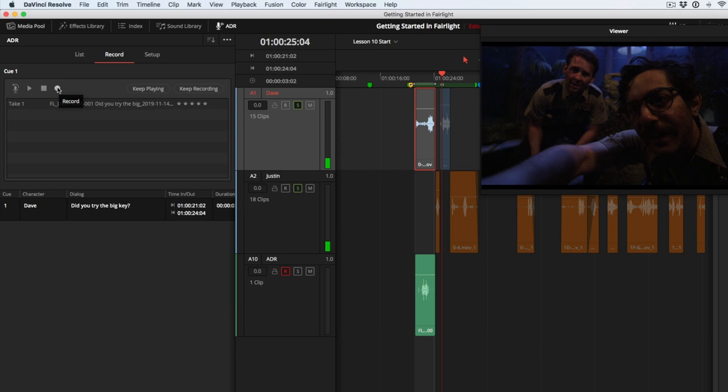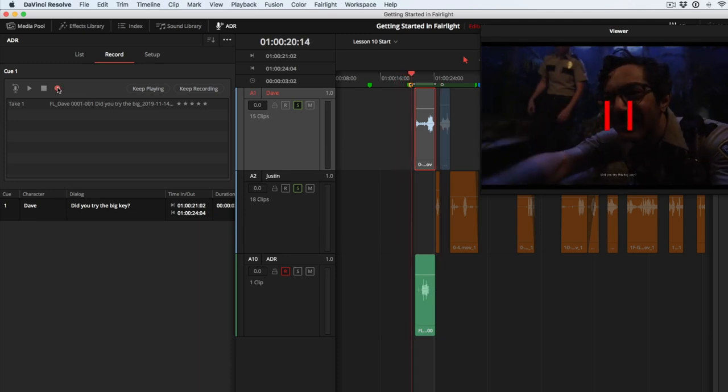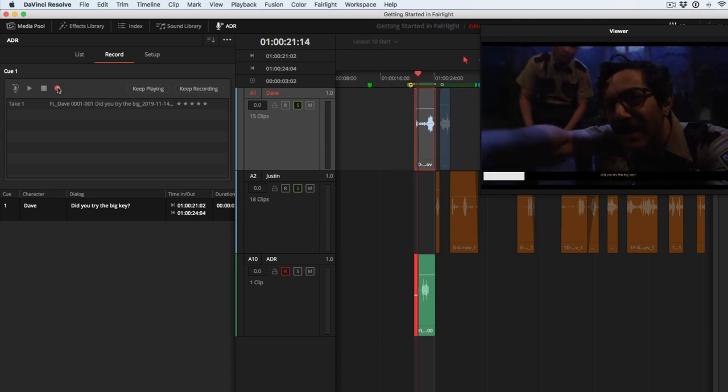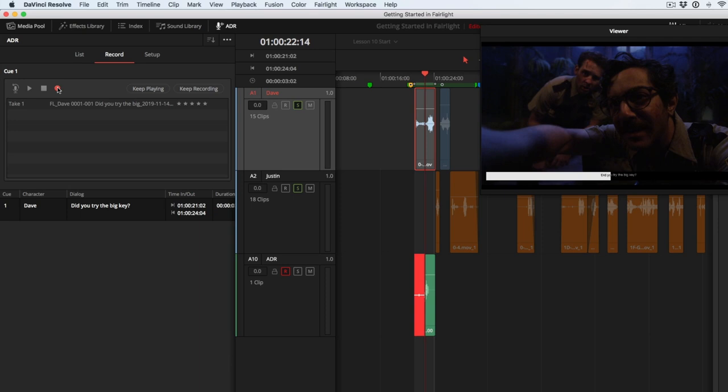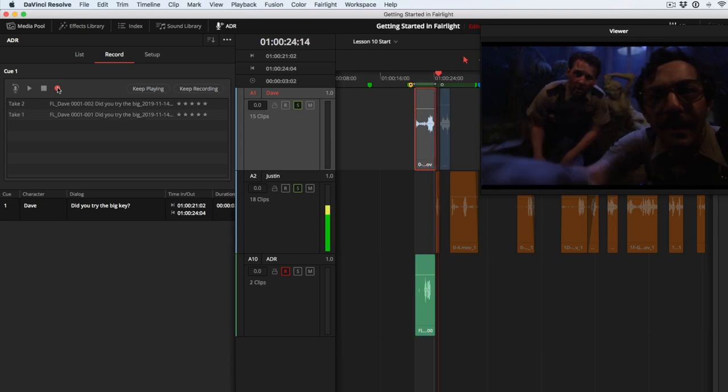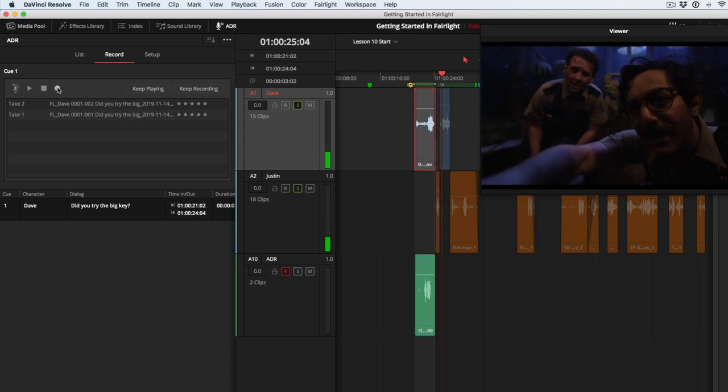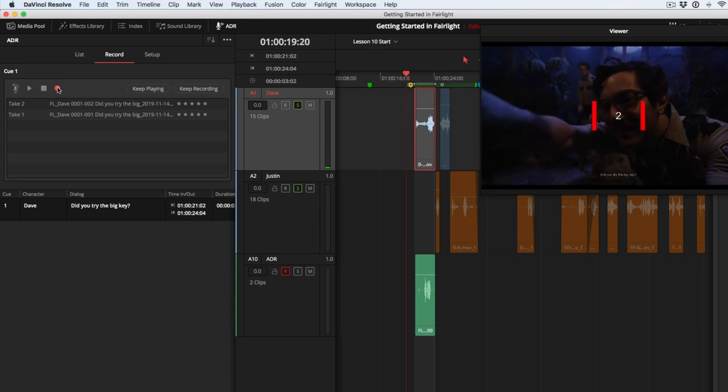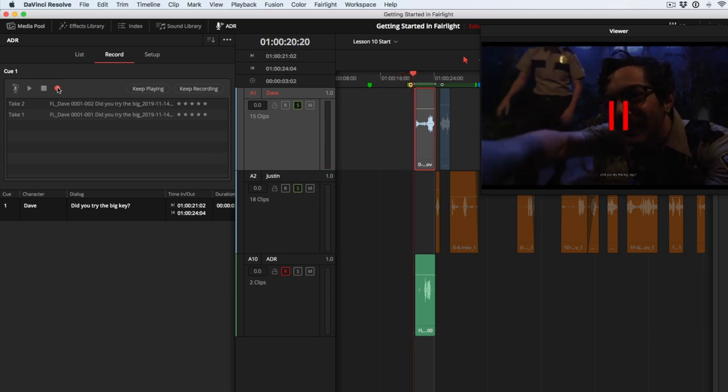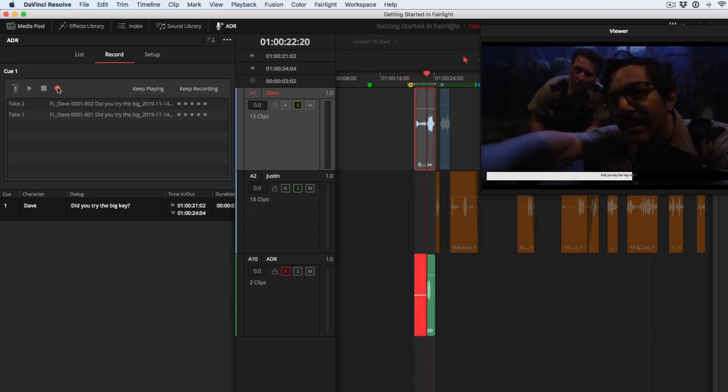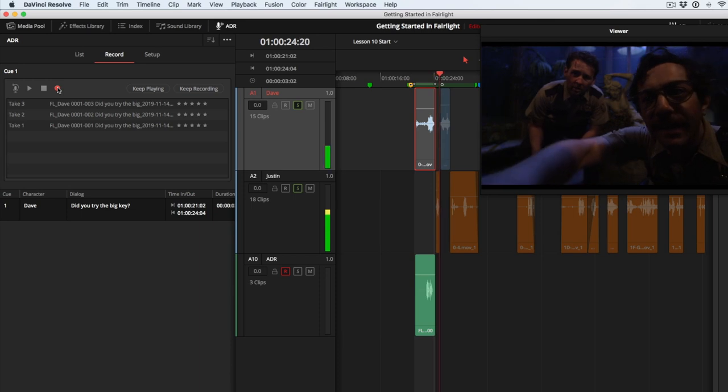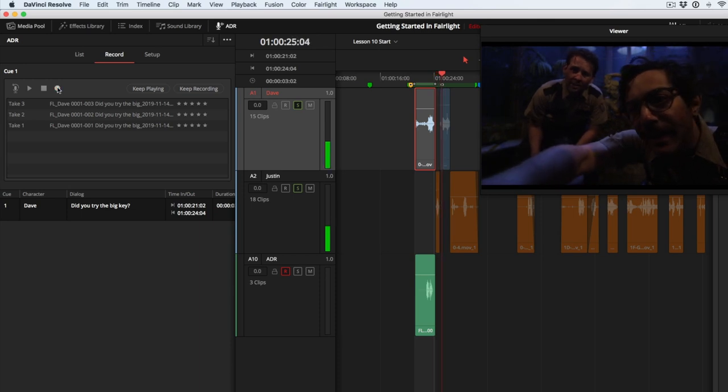If you feel you need to do multiple takes, you can click Record again and again until you've got a good take. When you have a few takes recorded, click the R button to disarm the track.